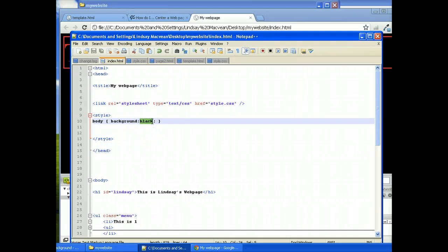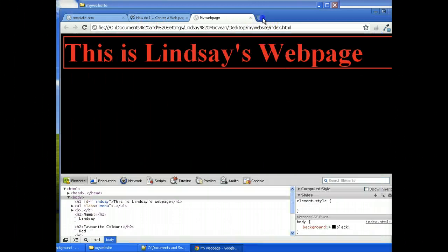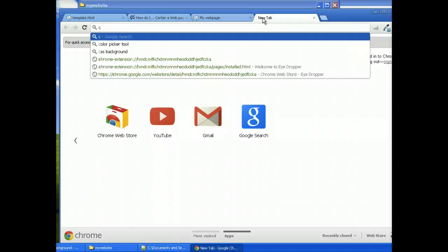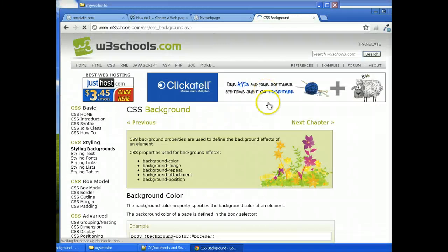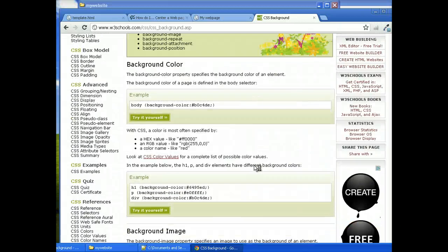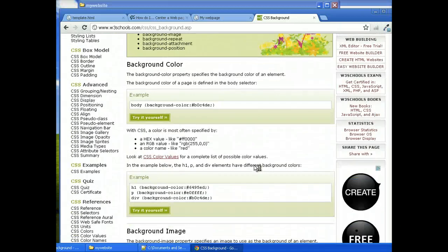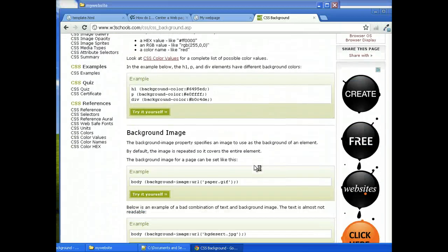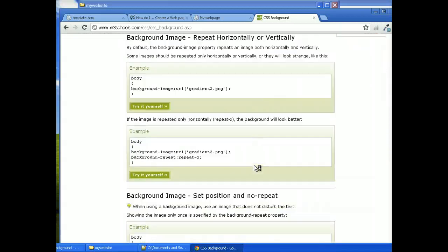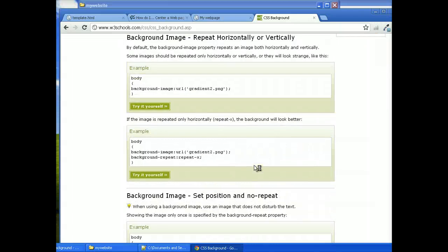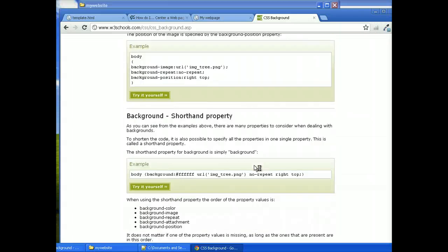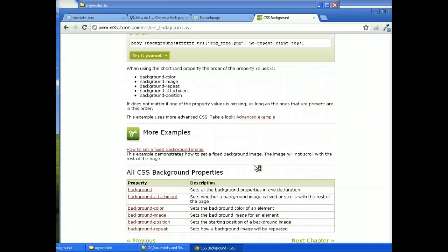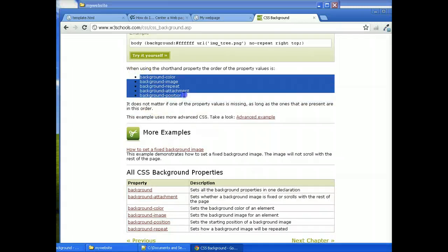So we can also do several different settings. There is background, in fact I might have it here, if I bring it up, CSS background, let's see if we can bring up the, yeah, so we've got all these different properties. We've got background colour, we've got background image, we've got background image set position, repeat horizontally or vertically, shorthand property. So here's all of the different ones all together.